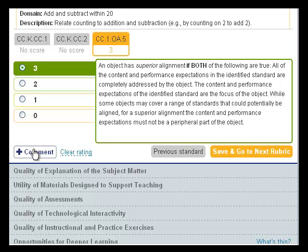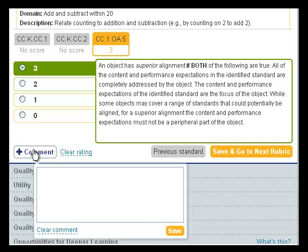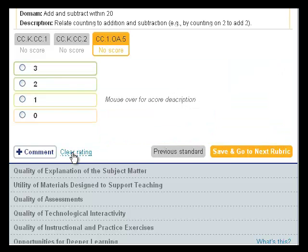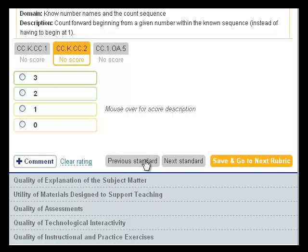You have an opportunity to leave a comment related to this evaluation by clicking the Comment button in the bottom left-hand corner. If you select a rating but are still unsure, you can delete that rating and return to this rubric at a later time by clicking Clear Rating, also at the bottom left, next to the Comment button. You can click the Previous Standard and Next Standard buttons to switch from evaluating one standard to the next.